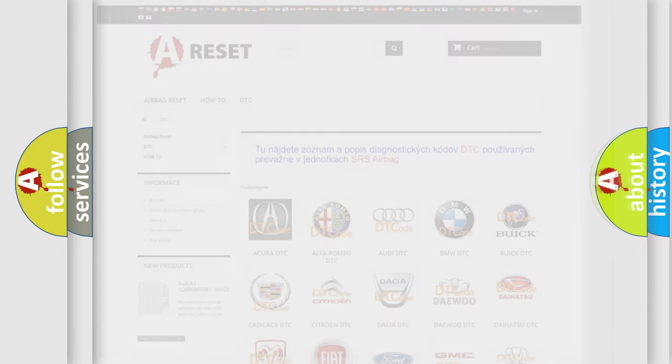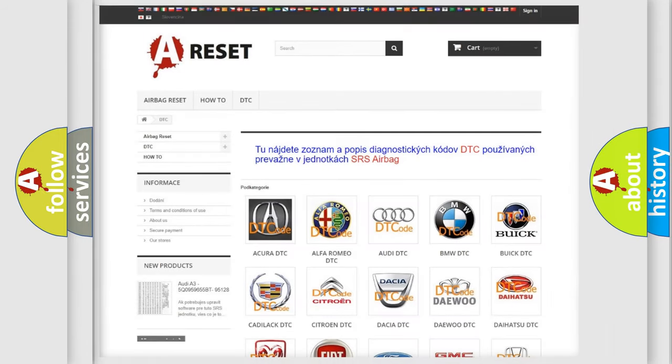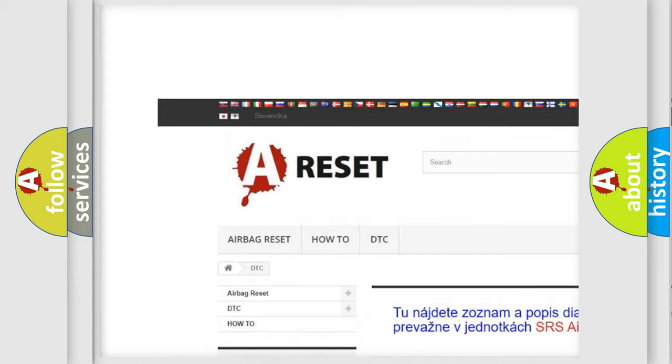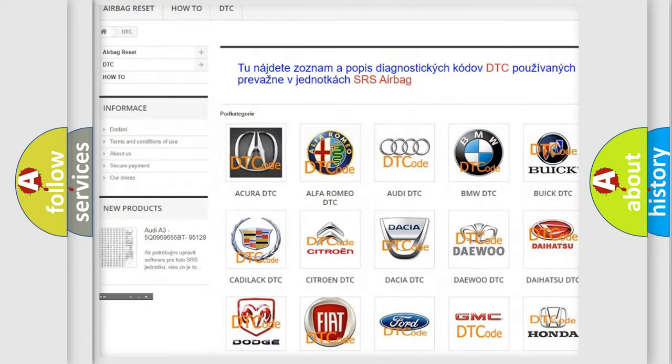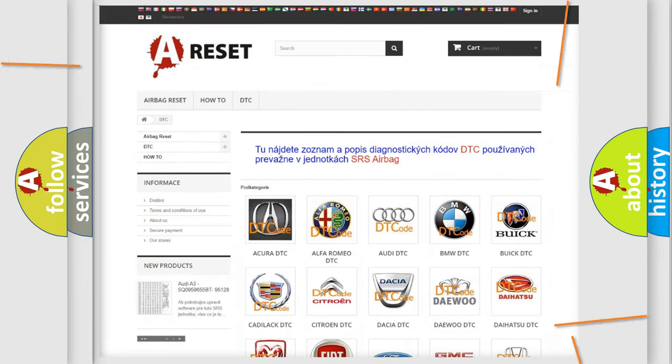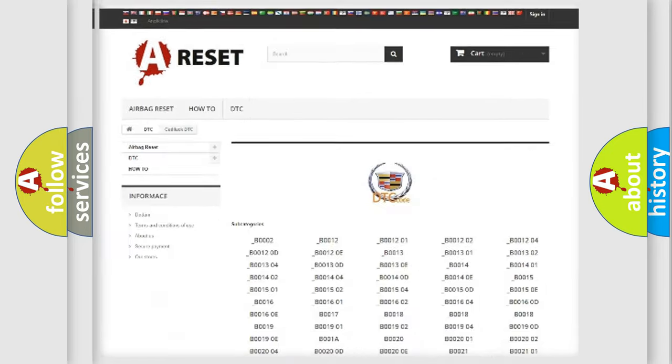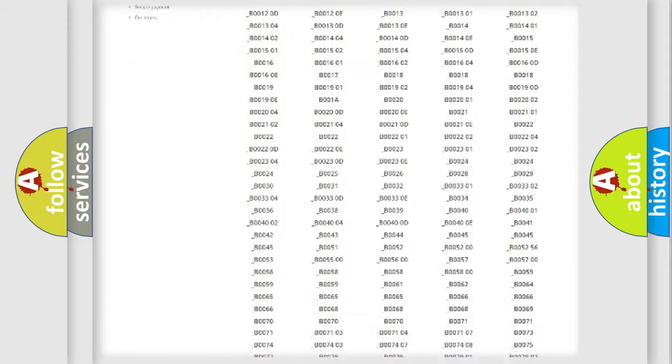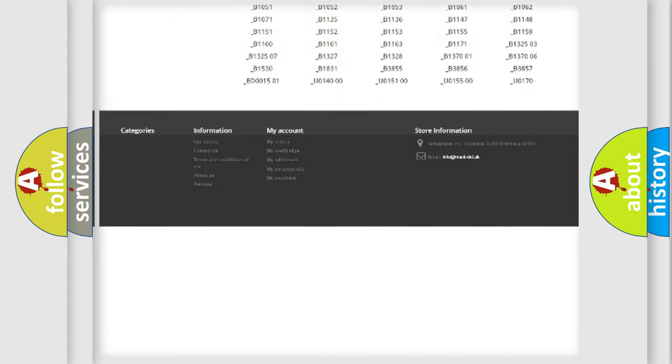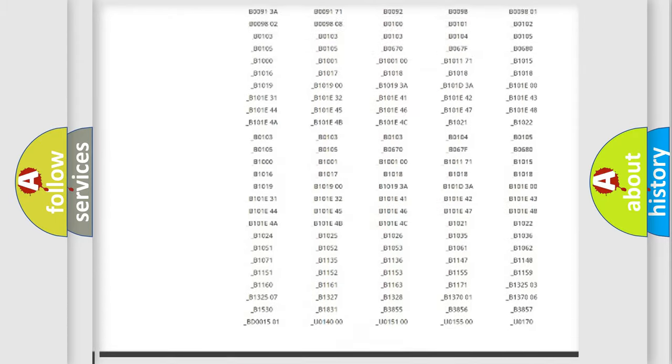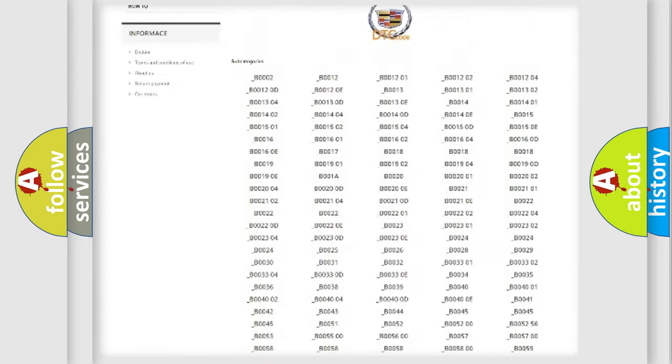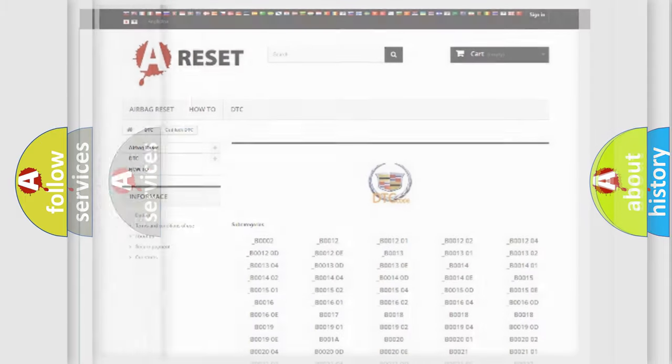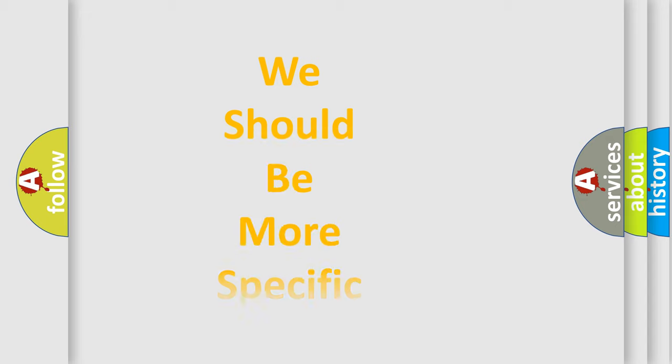Our website airbagreset.sk produces useful videos for you. You do not have to go through the OBD2 protocol anymore to know how to troubleshoot any car breakdown. You will find all the diagnostic codes that can be diagnosed in Cadillac vehicles, and also many other useful things. The following demonstration will help you look into the world of software for car control units.